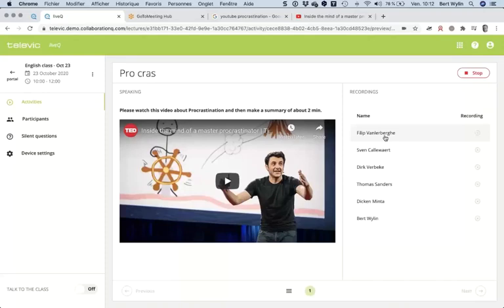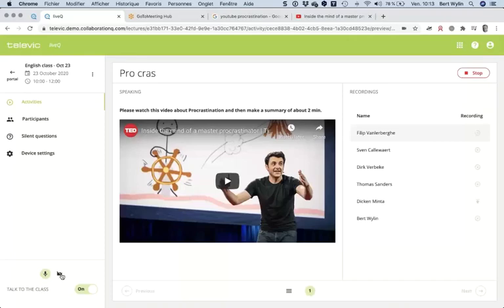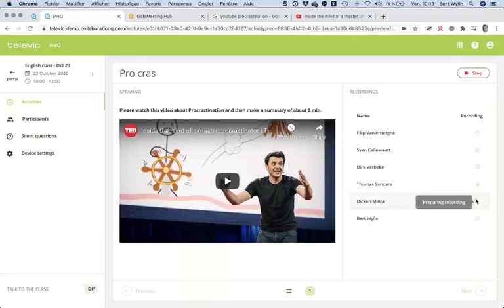When students start their recording I can listen in to what they are saying. I want to draw your attention to the 'Talk to the Class' option at the bottom — I can switch that on and talk to the entire class at once. Without a Go To Meeting or Teams session, you can perfectly talk to the class, speak to all students together, and even share your webcam with them. Dickon and Thomas have been recording something and it's being uploaded.